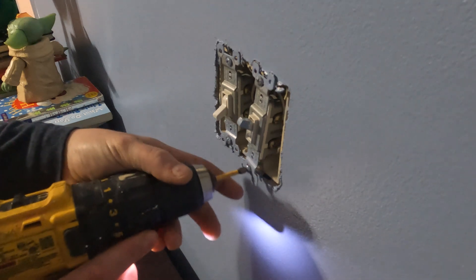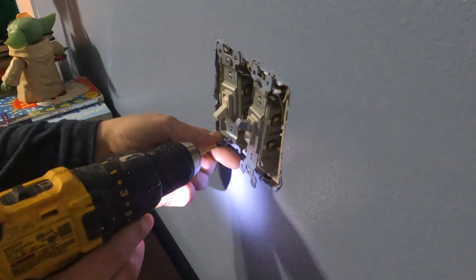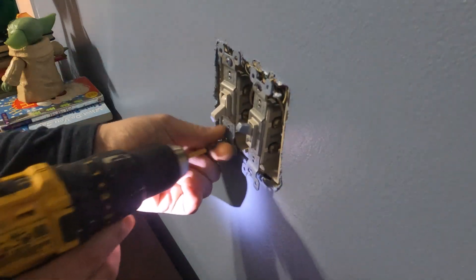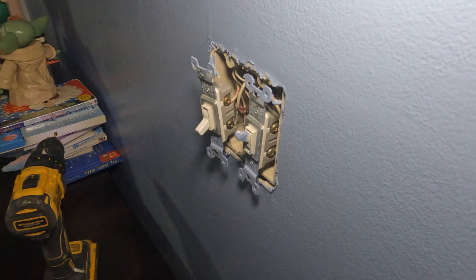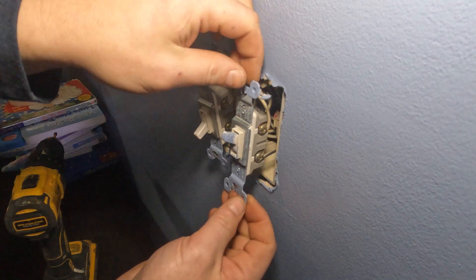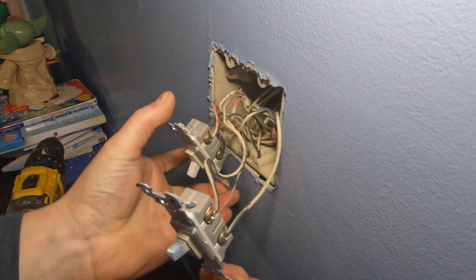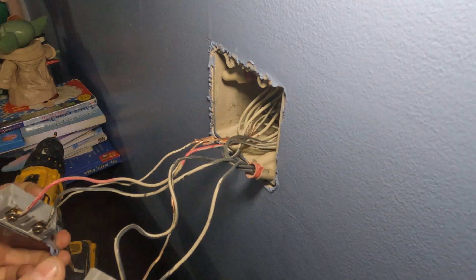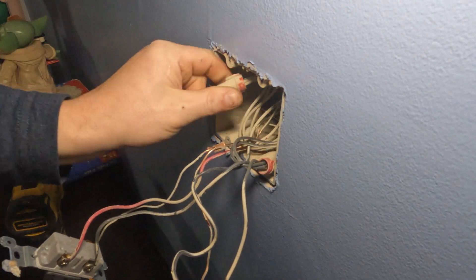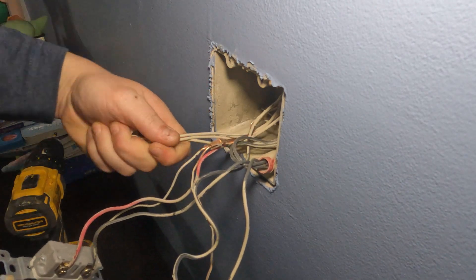So the first thing we're going to do after you take the cover off is unscrew the four screws that are holding in my two light switches. Once you're done doing that, we're going to pull the two switches out from the wall so we can get to all the wires.